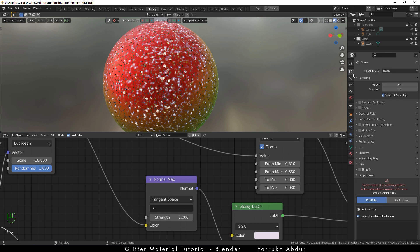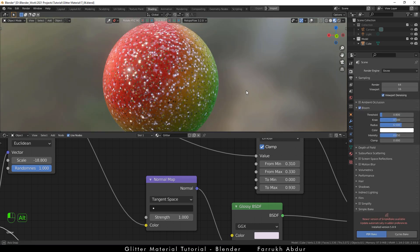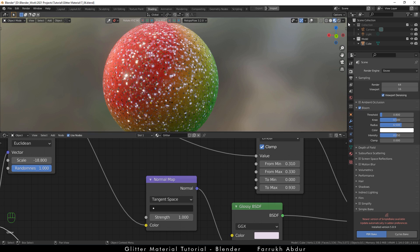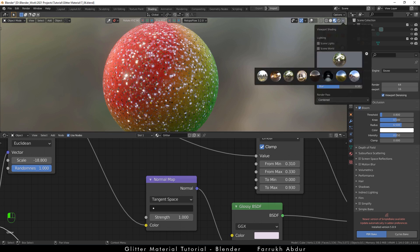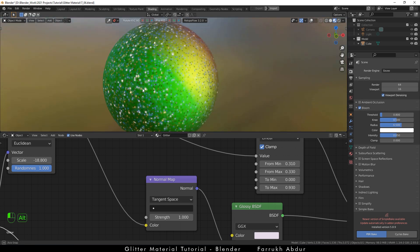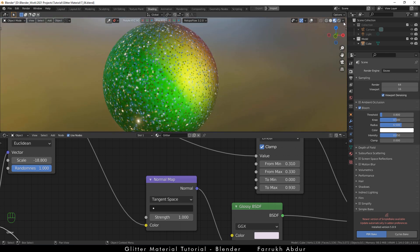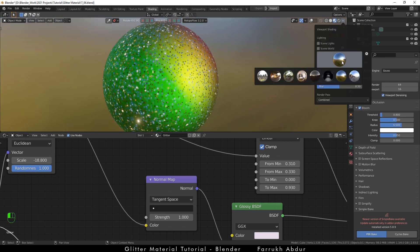In the render properties, turn on bloom also and use the default settings. You can also check the result in different HDR lighting by changing the default HDR images. The glitter material will match the light of the environment.